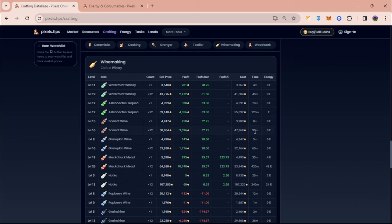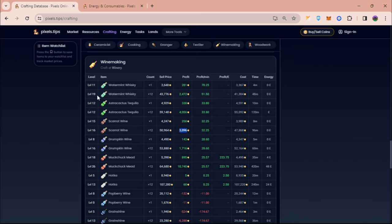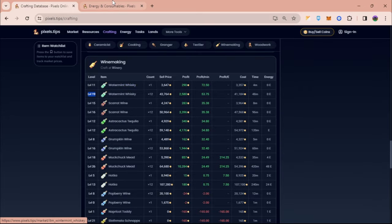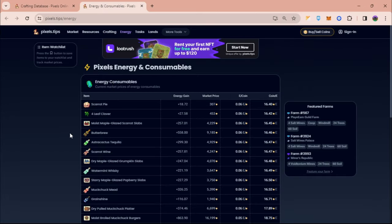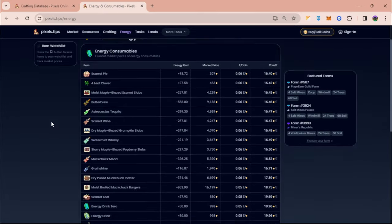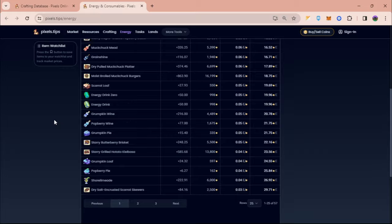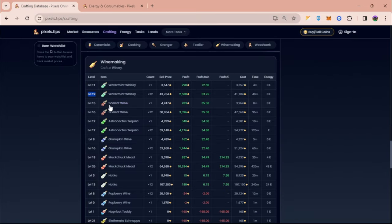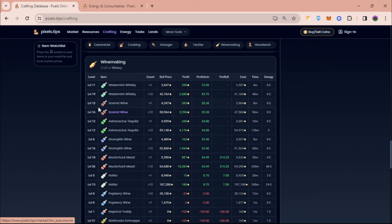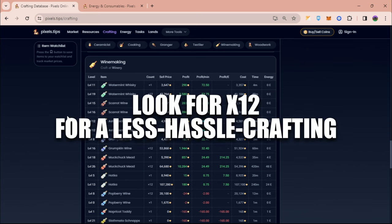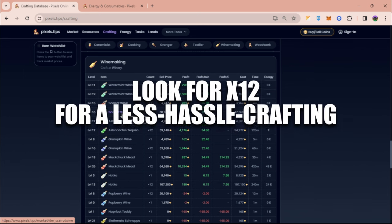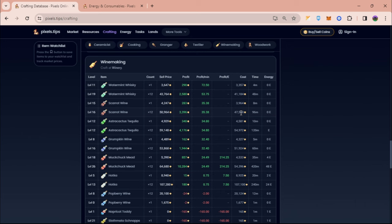We can also craft water mint whiskey, but the level requirement is level 19. If we're gonna check the demand of water mint whiskey, it's still at the top. This is a long list so most likely it's gonna get bought. But right now the level that I have is just level 16, so I'm probably gonna go ahead and make scarrot wine instead.